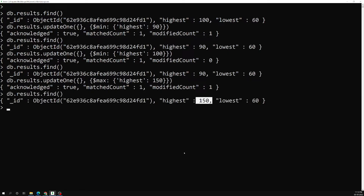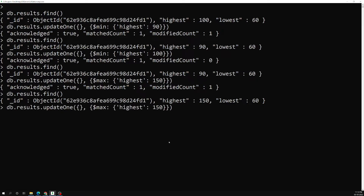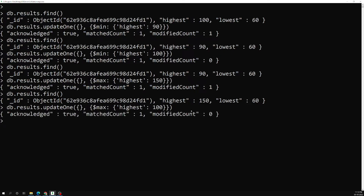Now if I try $max with a value of 100: the existing value is 150 and the provided value is 100 — 150 is the maximum, so it retains 150 and does not update. The modified count has not been incremented. That is how the $max operator works.